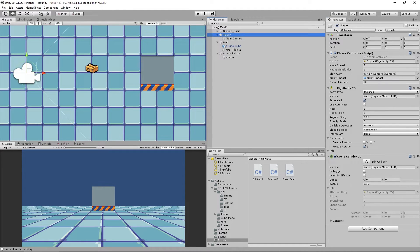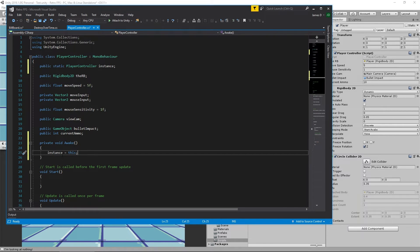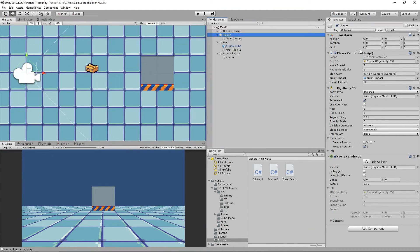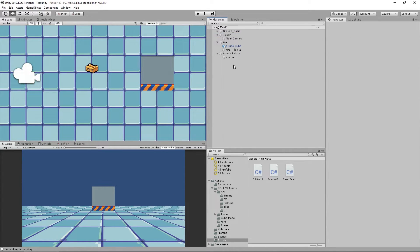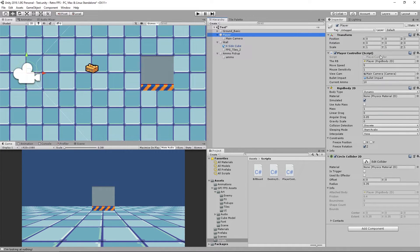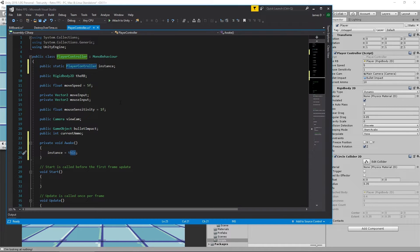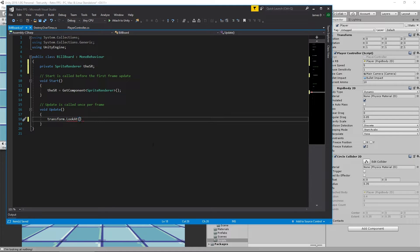What that means is as soon as the game starts running, it does a check and says: 'I've got the PlayerController script, so the instance for all PlayerController scripts will equal this' — this particular one that's running. If we had two PlayerController scripts in the scene, the second one would overwrite the instance. But since we're only using one player in our game, when this is set and we go back to Billboard, we can reference PlayerController.instance.